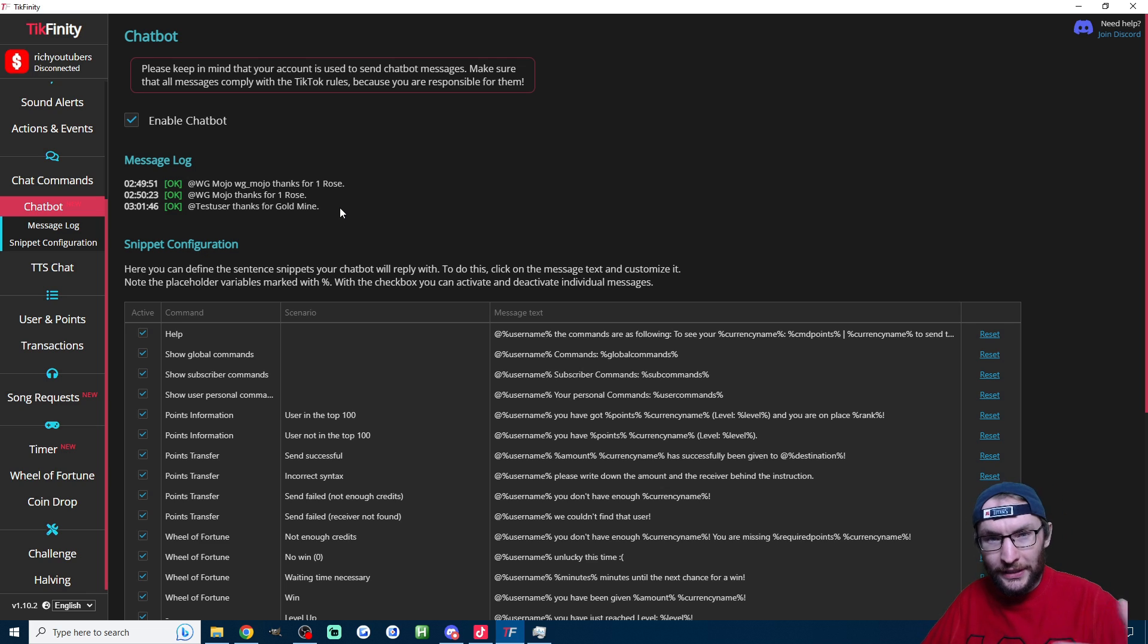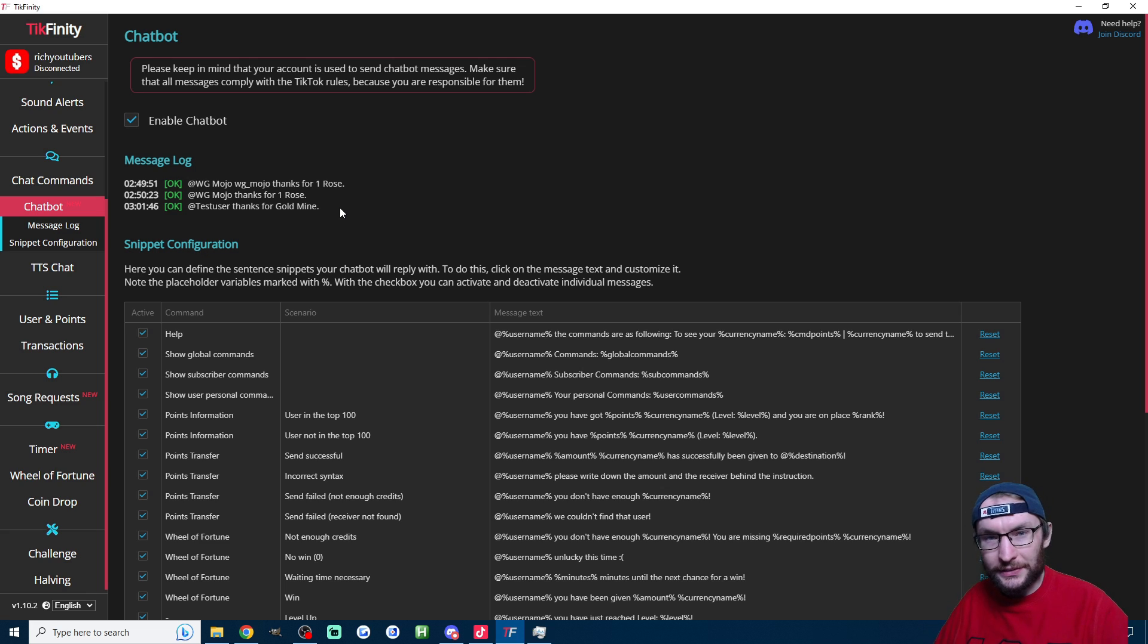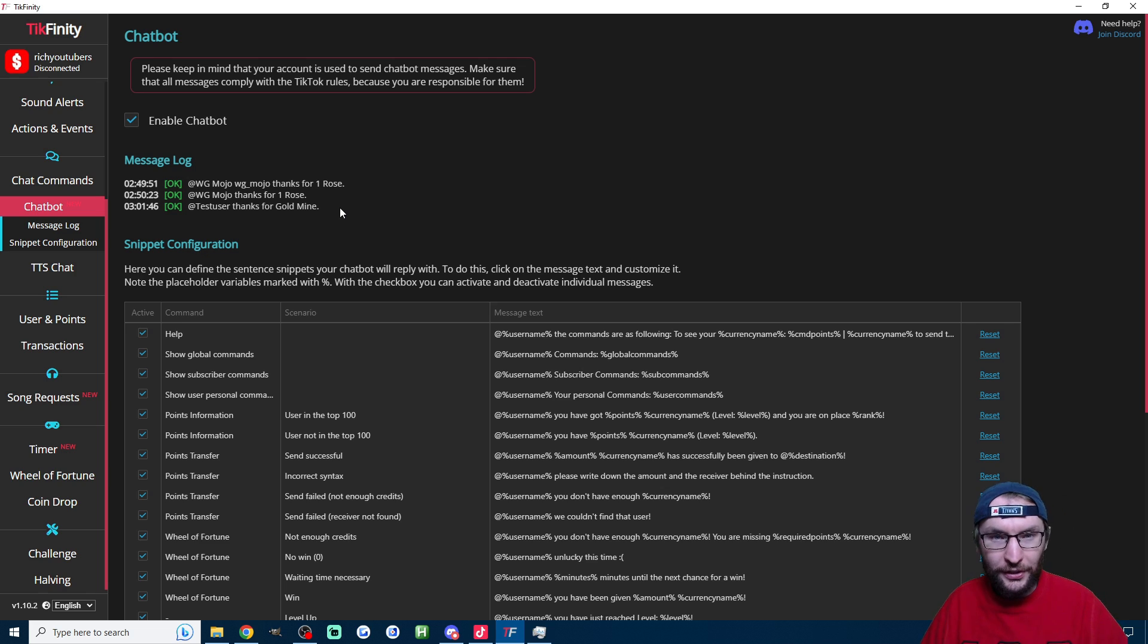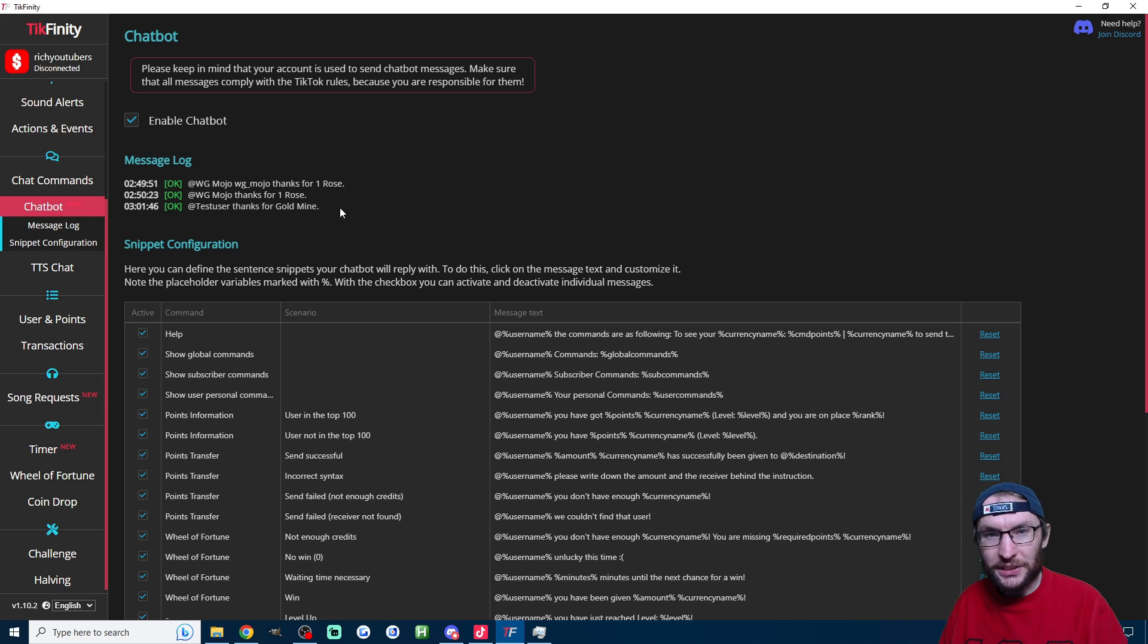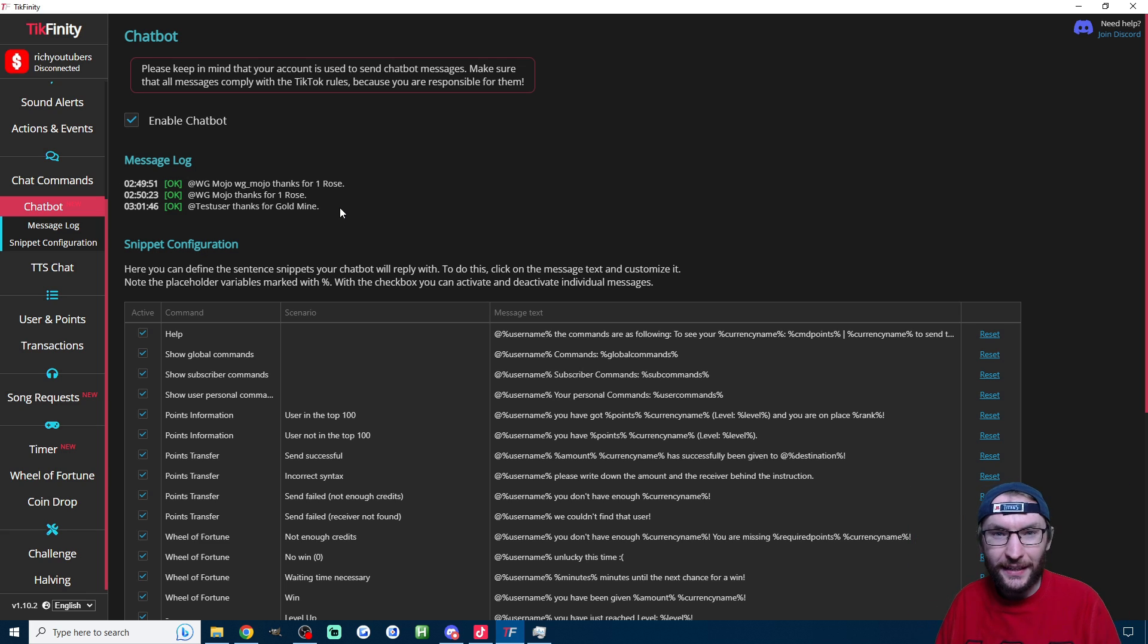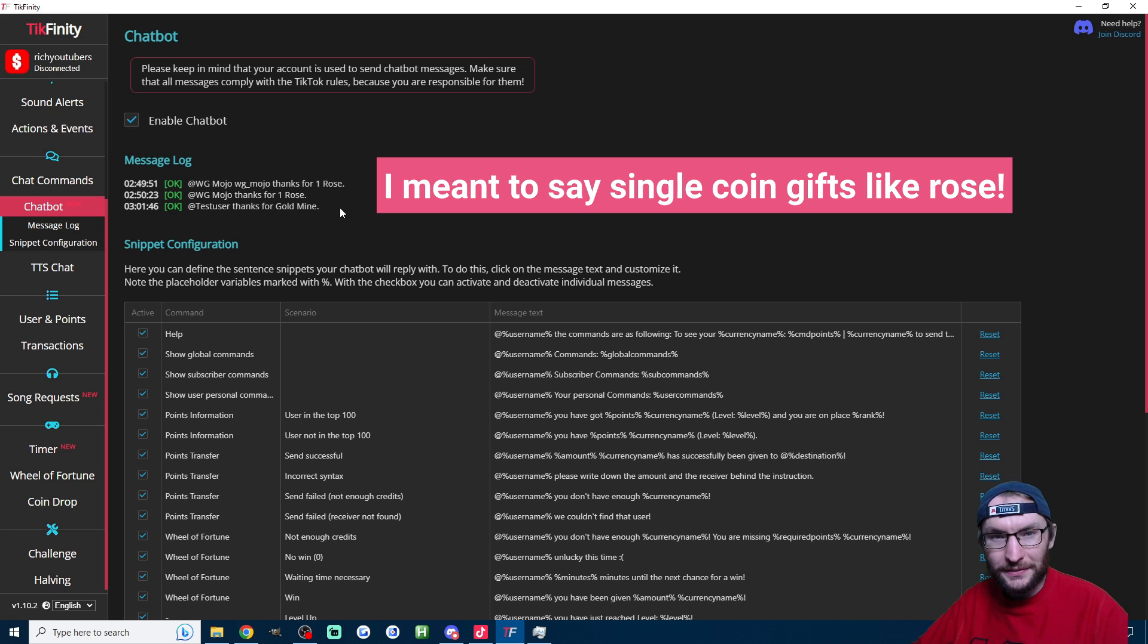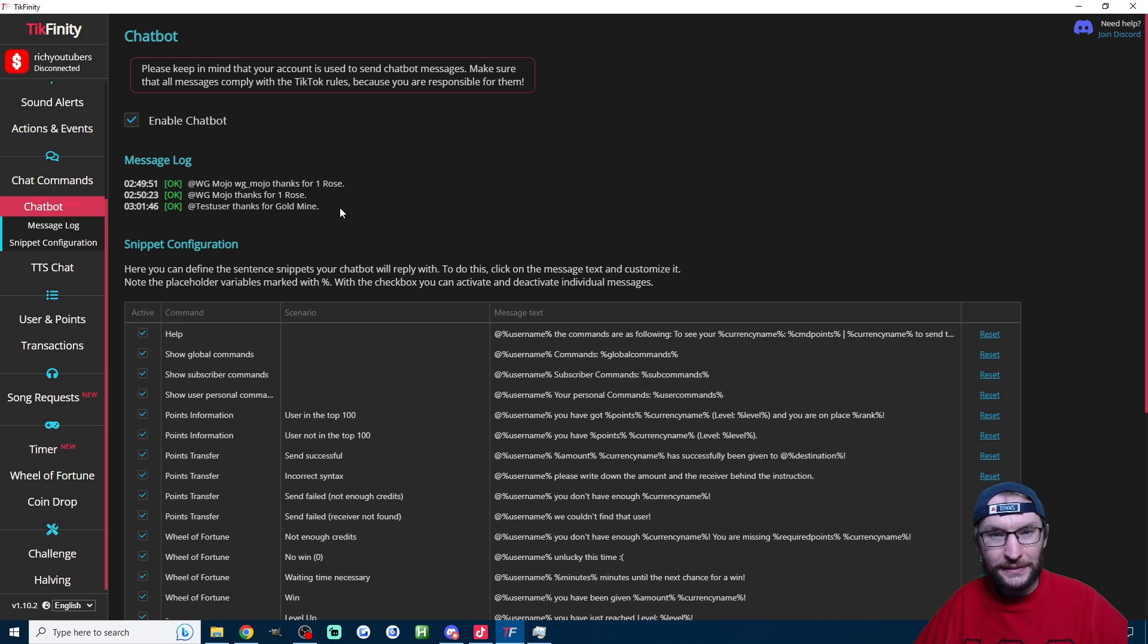So the Tickfinity developer recommends you don't use this a lot, so try and limit it to about one message every 30 seconds. So as a result, you probably don't want to use it for things that happen a lot—like you probably don't want to use it for one like at a time, probably don't want to use it for follows or coins, but it does depend on the size of your stream.